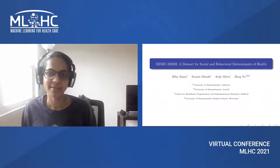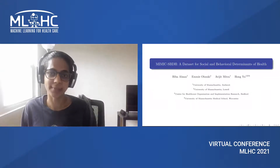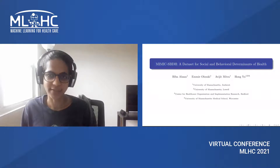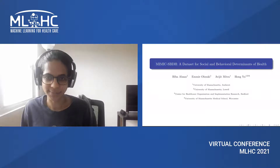Hello, I am Hiba, and today I'll be walking you through our work MIMIC-SBDH, a dataset for social and behavioral determinants of health.